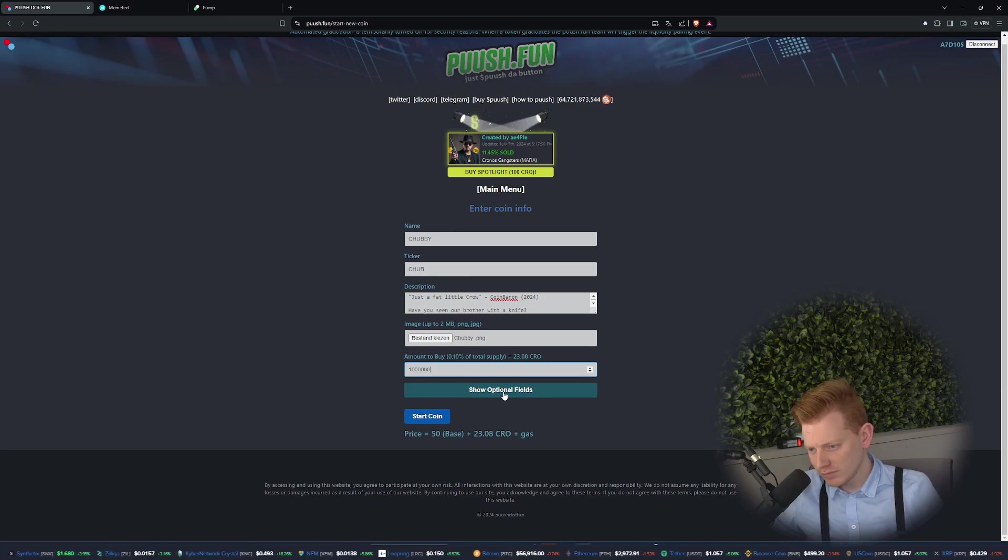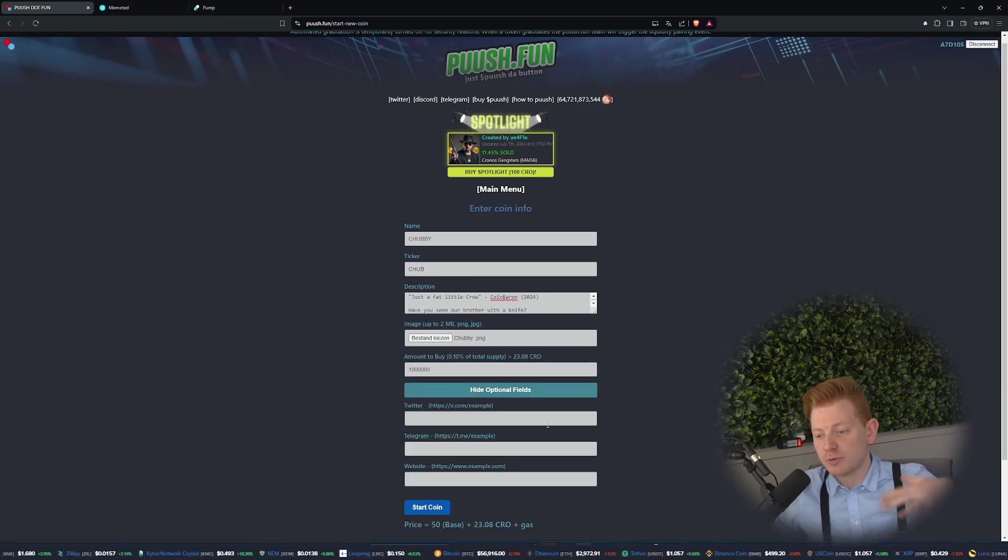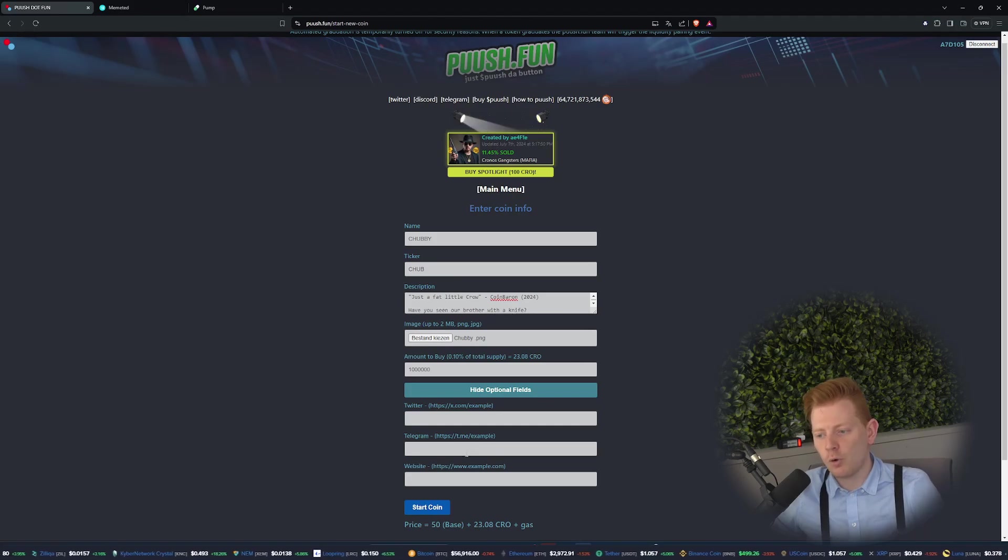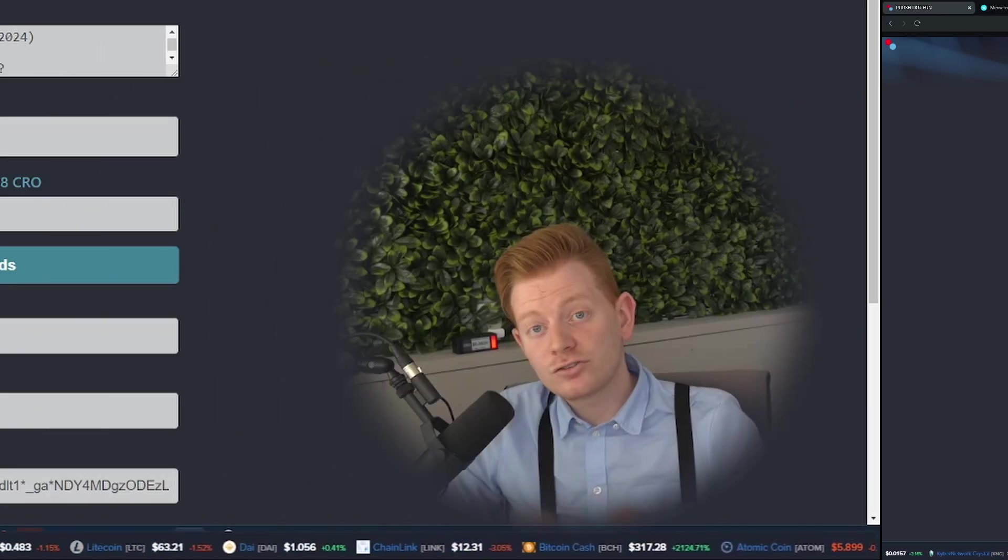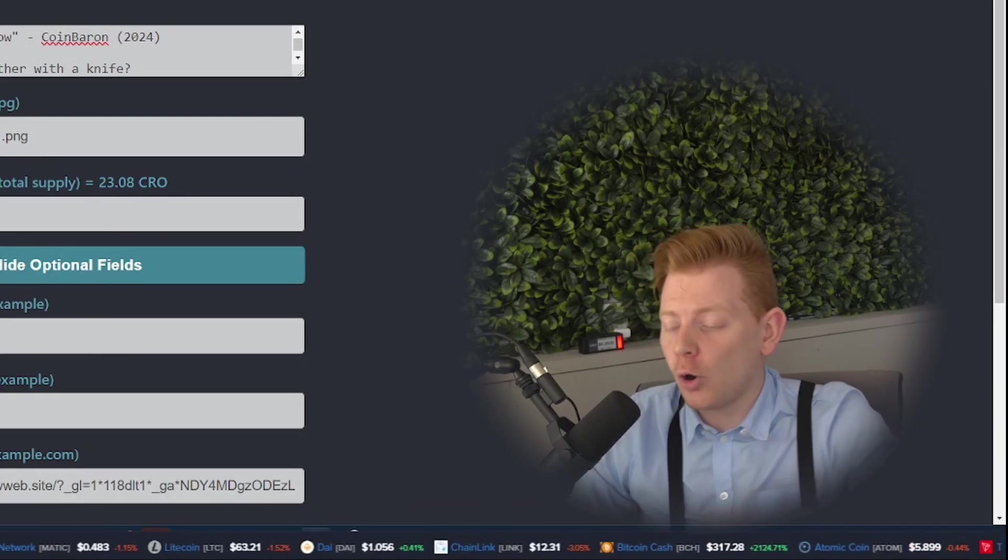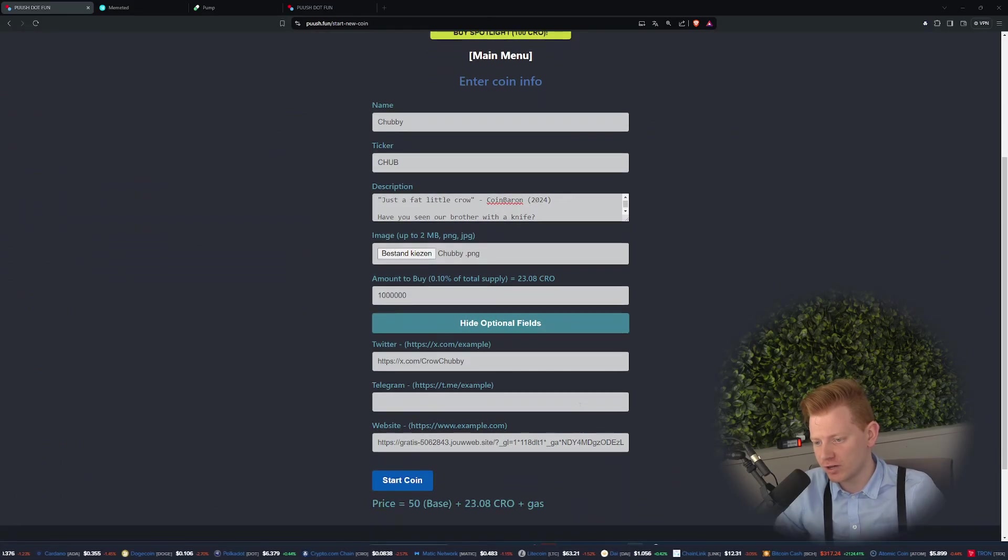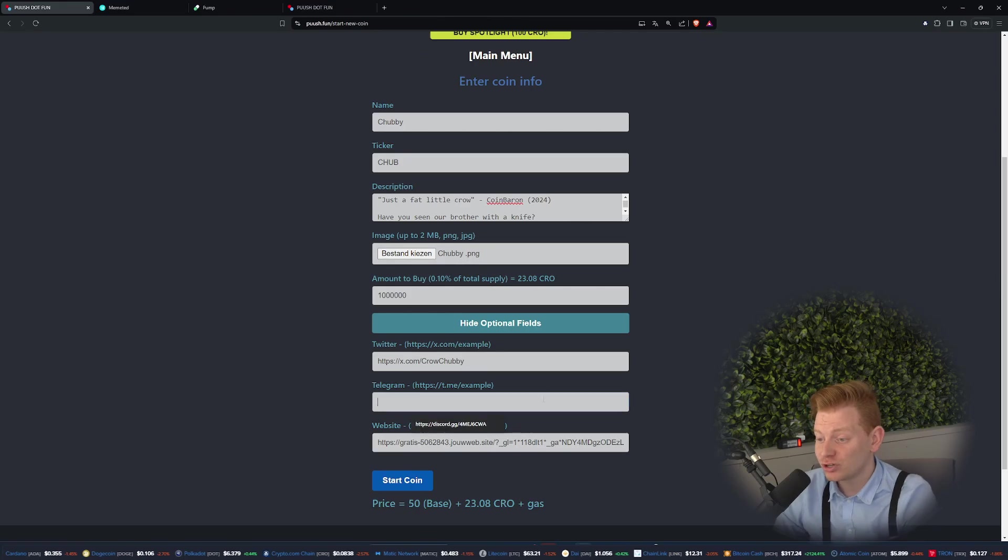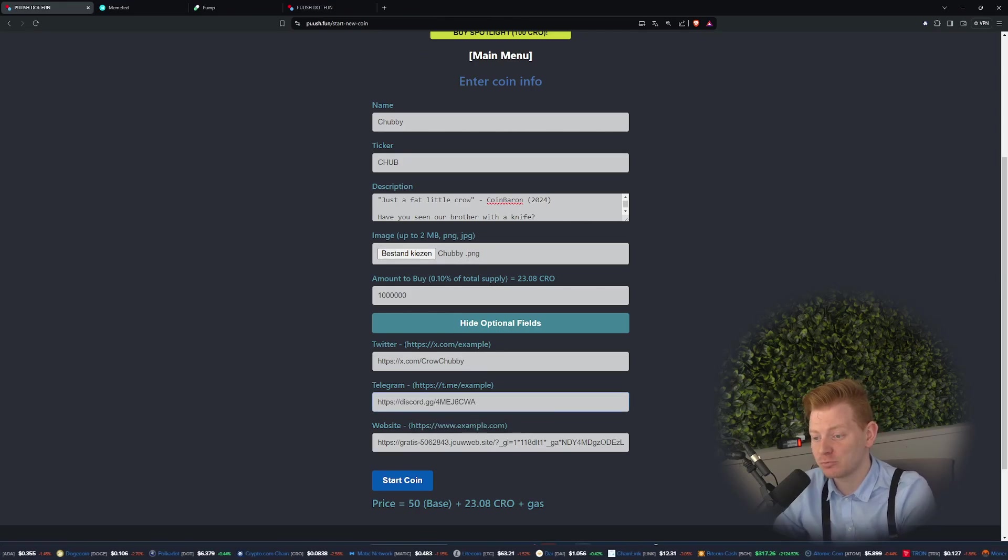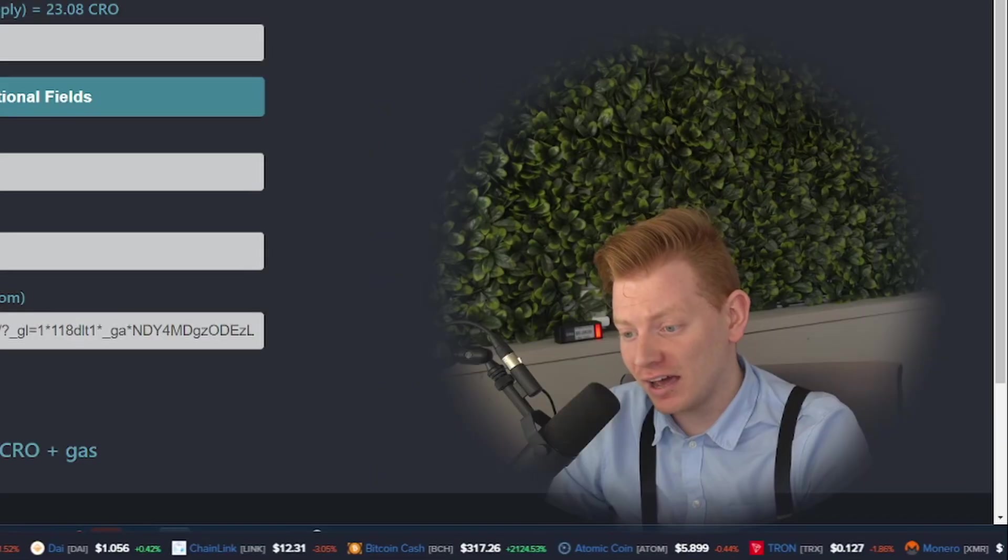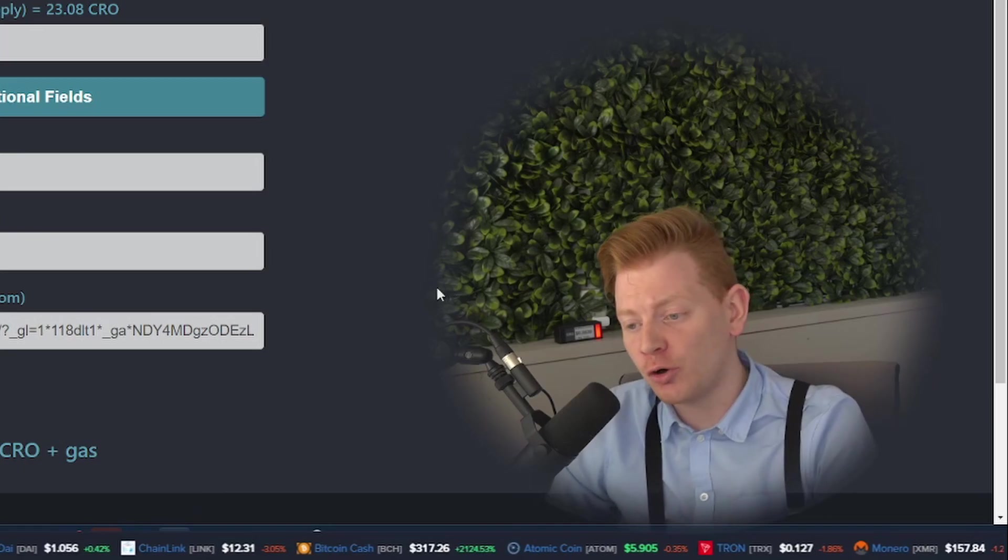There are some additional fields. If you create a Twitter page, a Telegram, or a website, you can also add that over here. So let's quickly add those as well. I went ahead and copied over all the links to my websites, but unfortunately they don't have an option for Discord so I'll just put it over here in the Telegram one and I hope it doesn't hurt me.